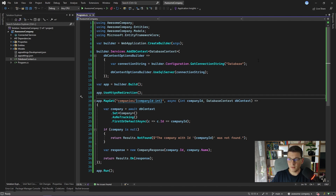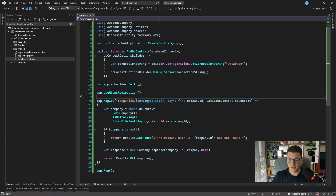Below that you can see I added one minimal API endpoint. This is a simple endpoint for getting the company by the ID specified in the route. We aren't doing anything fancy in the code — we're just fetching the company from the database using AsNoTracking, because we don't want the database context to track our entity since we are only reading it for displaying it from the API. We can save some performance using this approach.